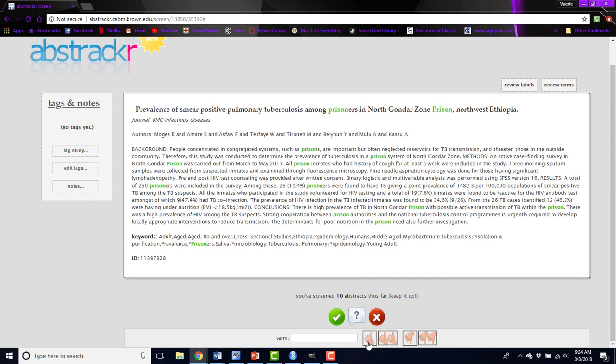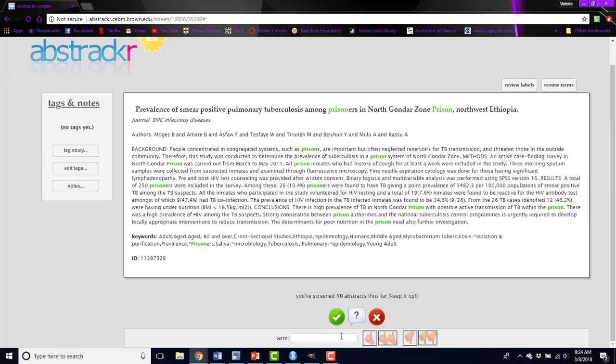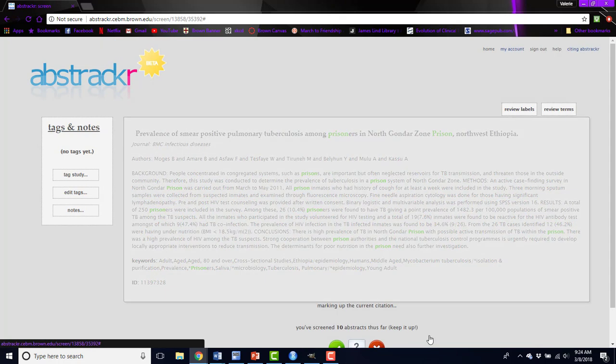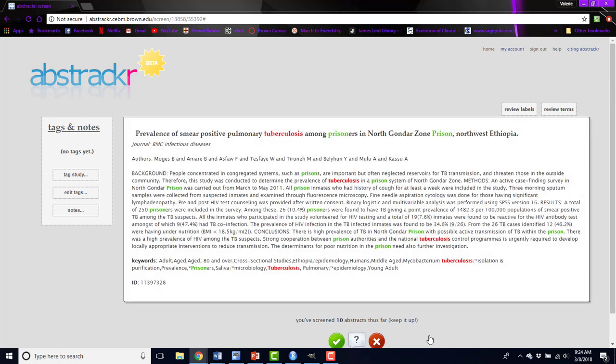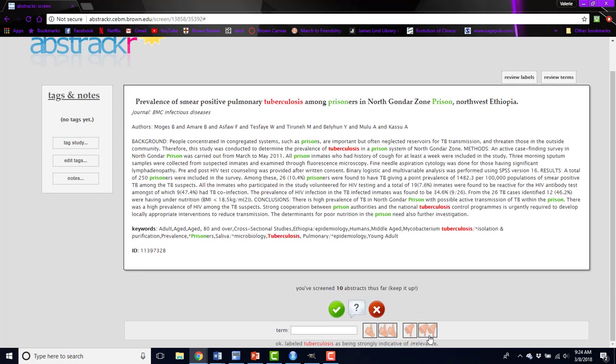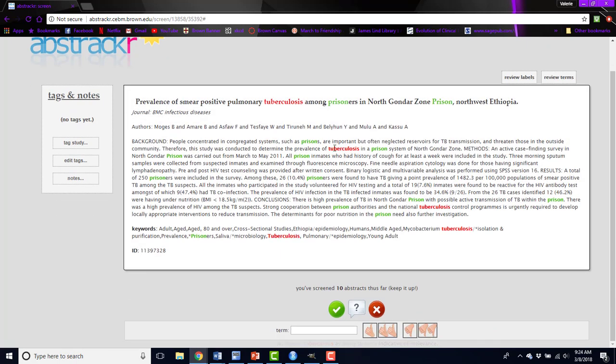In order to highlight terms green, you will type the term here and click on the one thumbs up button. Say we're not interested in tuberculosis. I might want to highlight that term red. So I'll type tuberculosis and click two thumbs down, and now in all future abstracts, that word will be red.